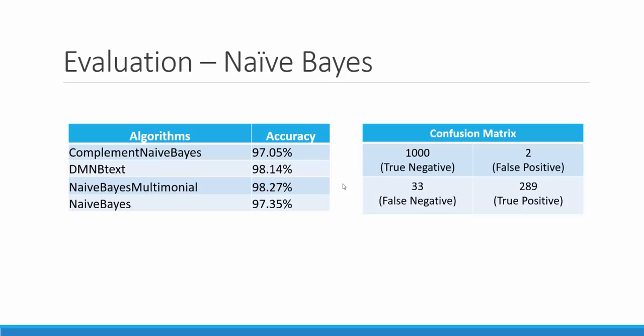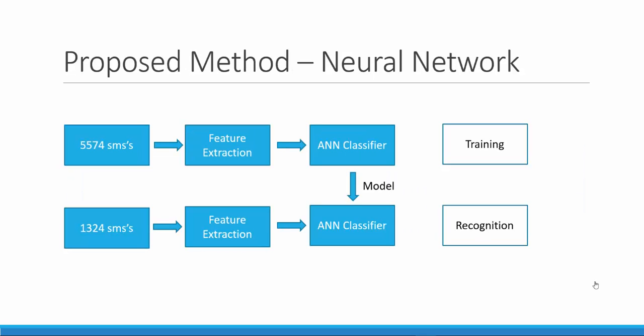We will now see how we implement this text-based classification through our own method. We propose to use artificial neural networks as a classifier instead of Naive Bayes to filter SMS messages as spam or ham based on its lexical features.